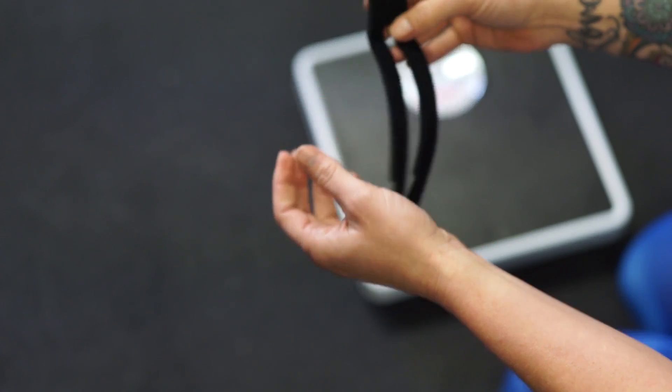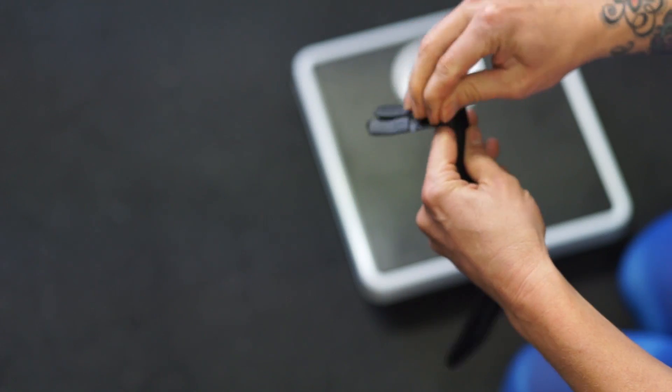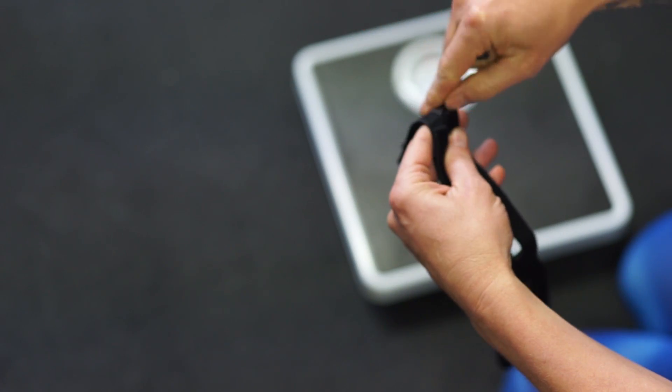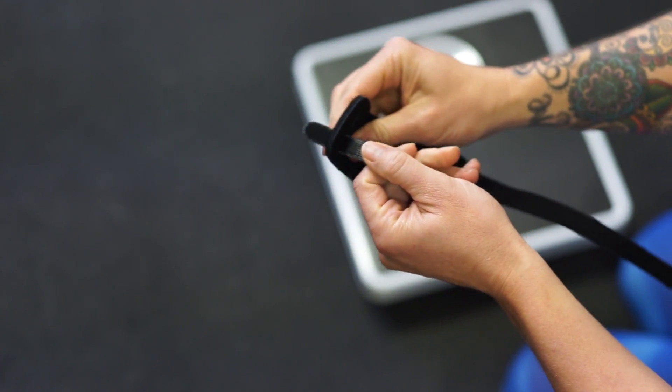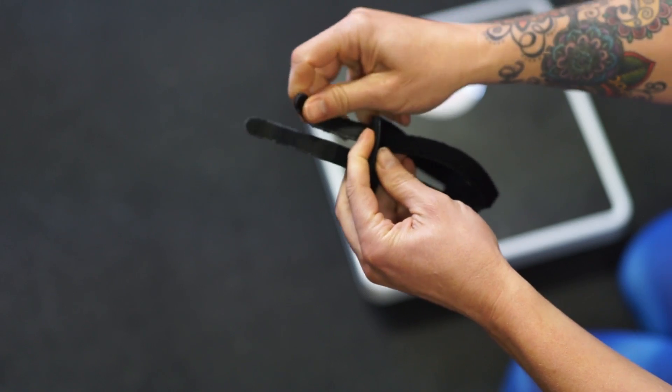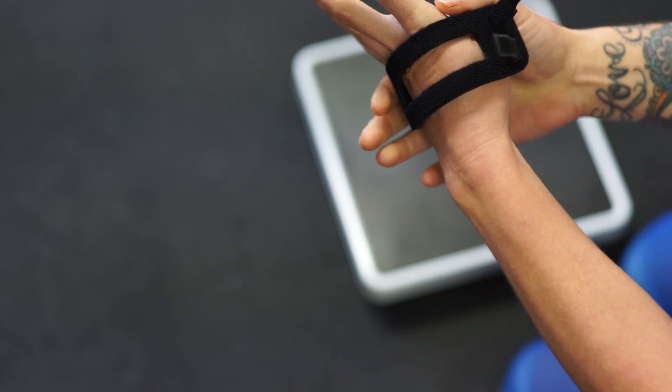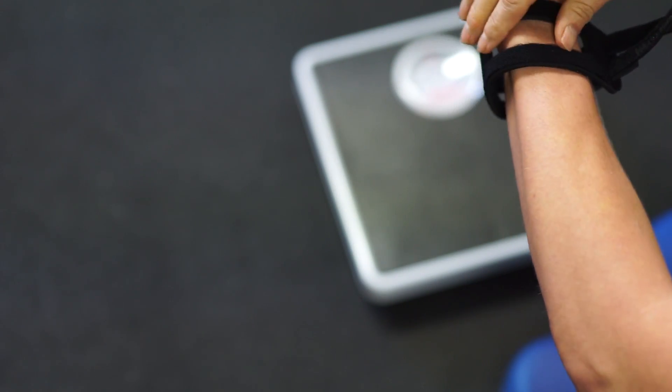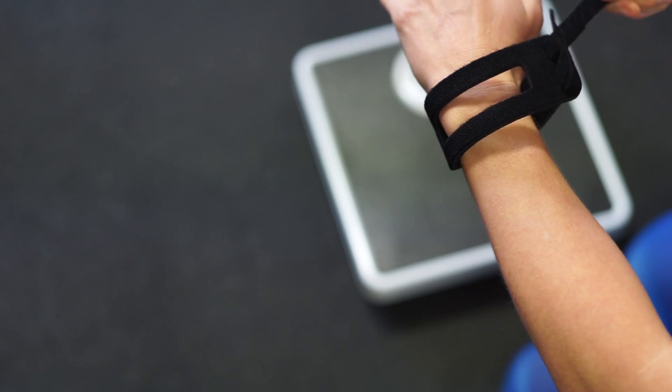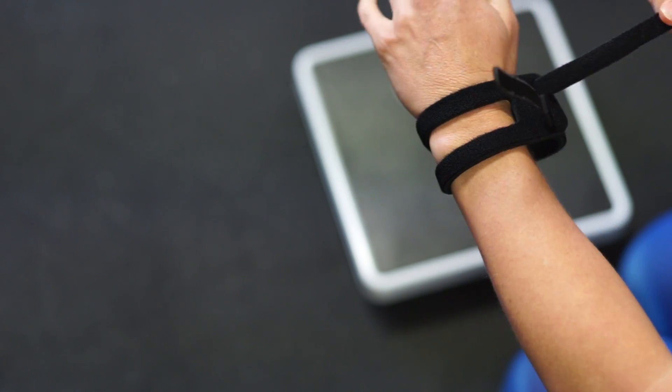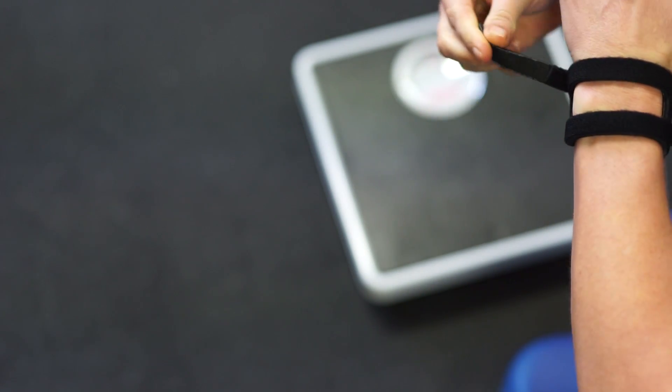You can carry out the same test with the wrist widget. Put on the wrist widget as shown. Again, make sure you leave room for the ulnar bone. Pull both straps tight and attach the velcro.